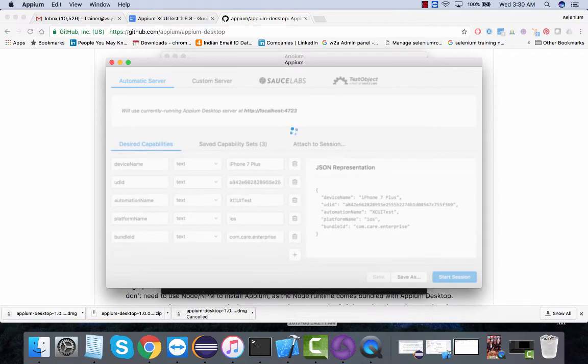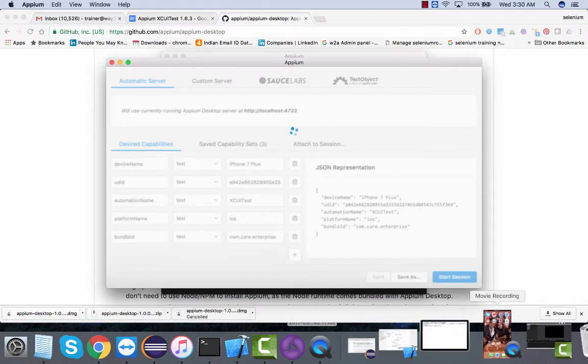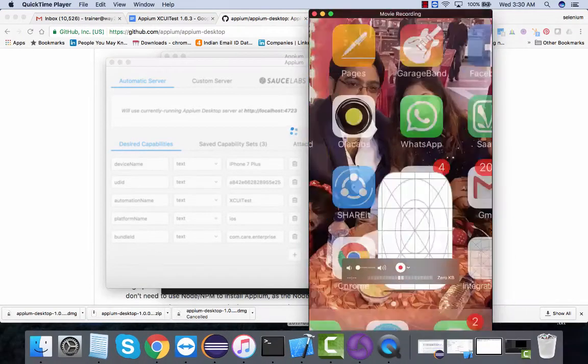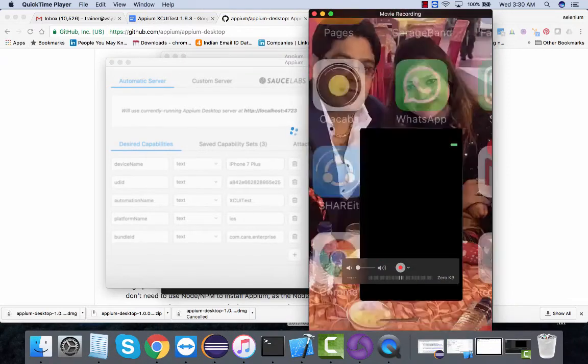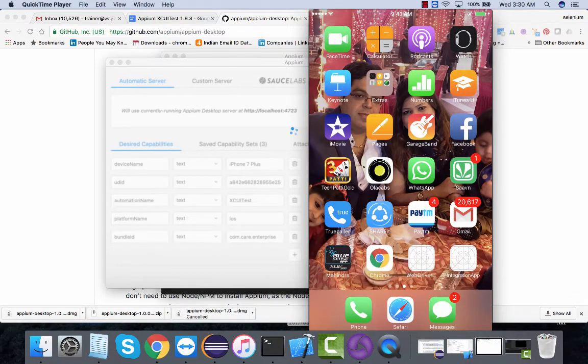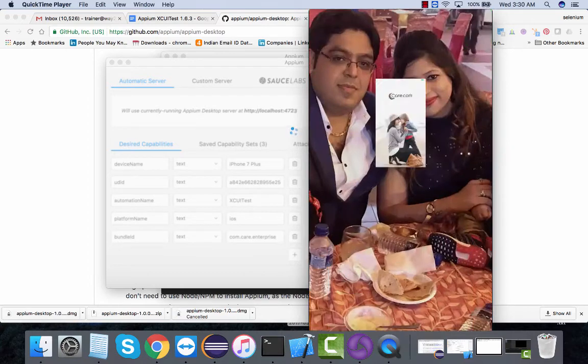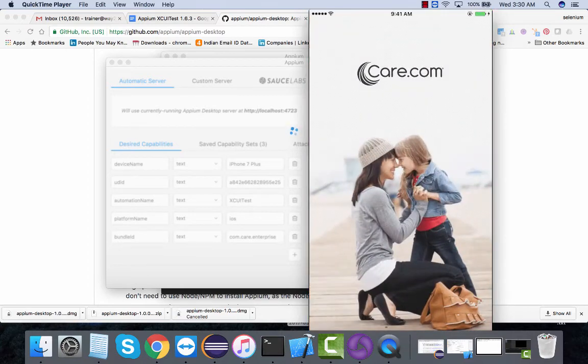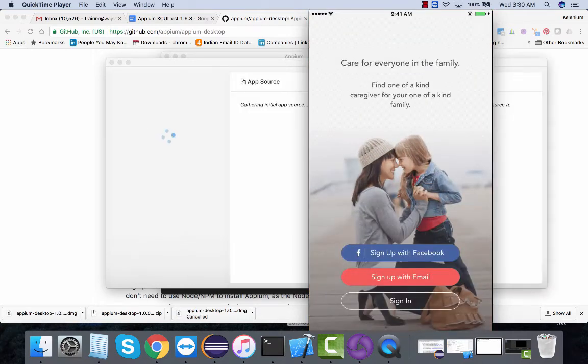This is my real device - you're going to see the app is launching. Once the app is launched, I should be able to inspect the elements over here.